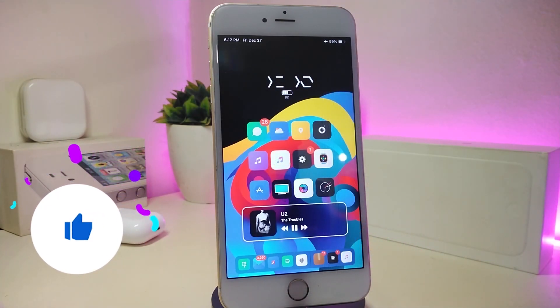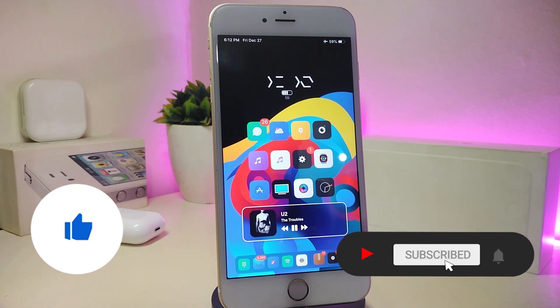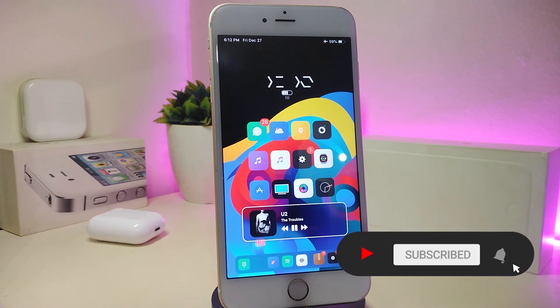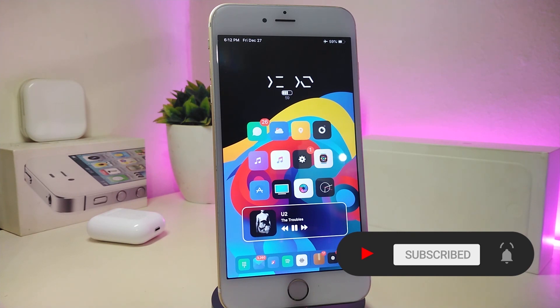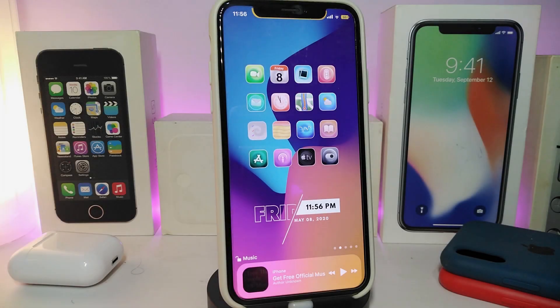As always, before I start today's video, let me ask you to give the video a big thumbs up, make sure to subscribe, and hit that notification bell so you'll be notified whenever I release a new Cydia tweaks video. Let's go ahead and start talking about today's tweaks.